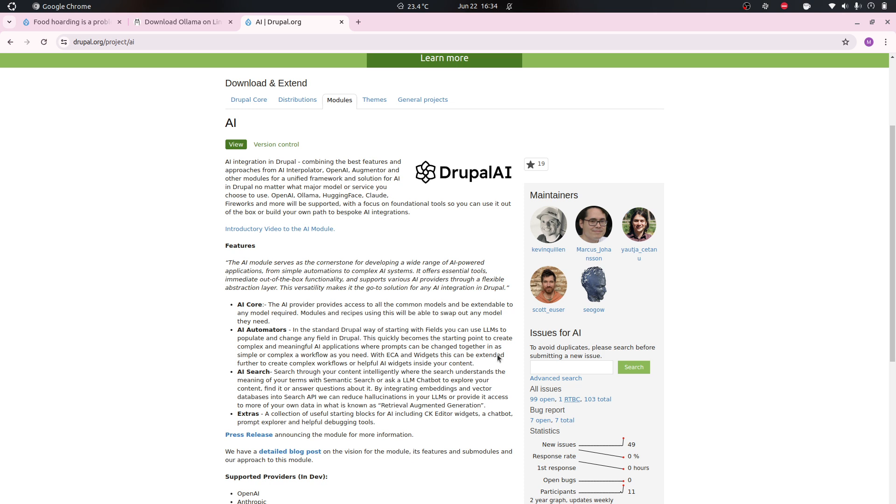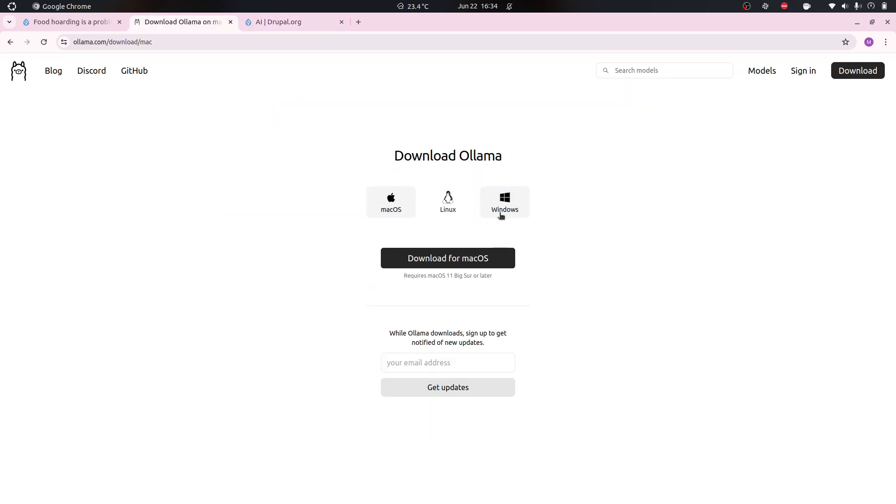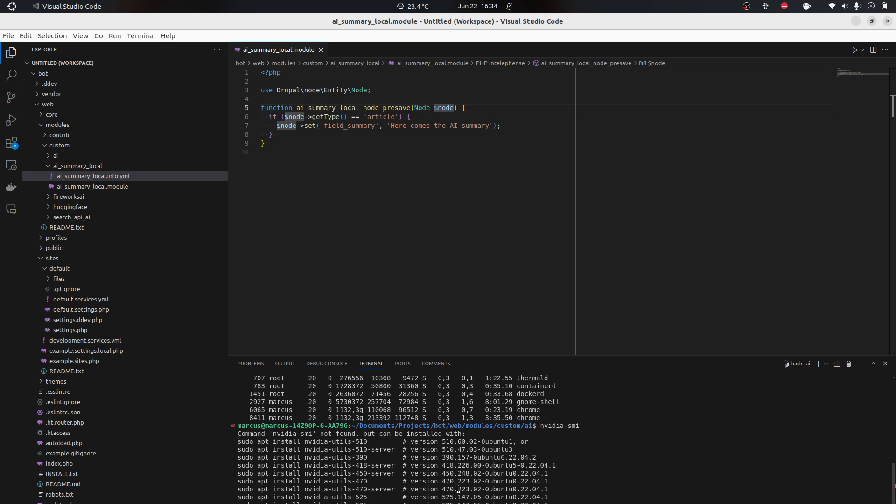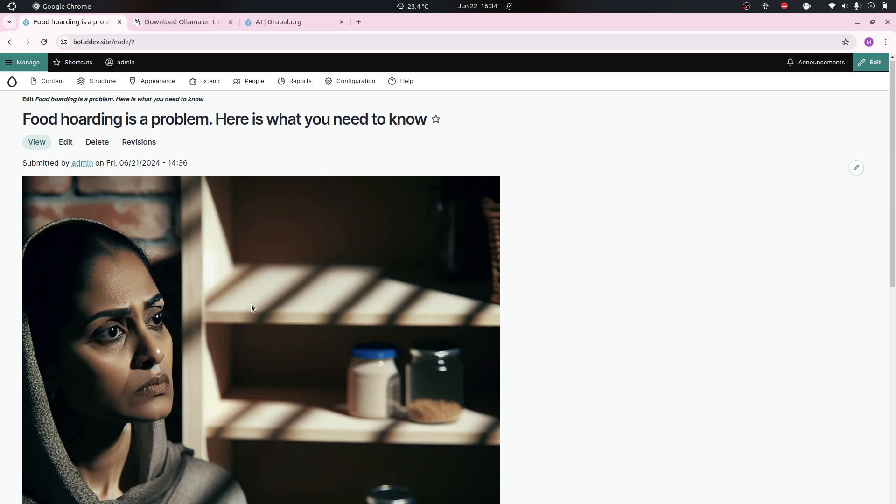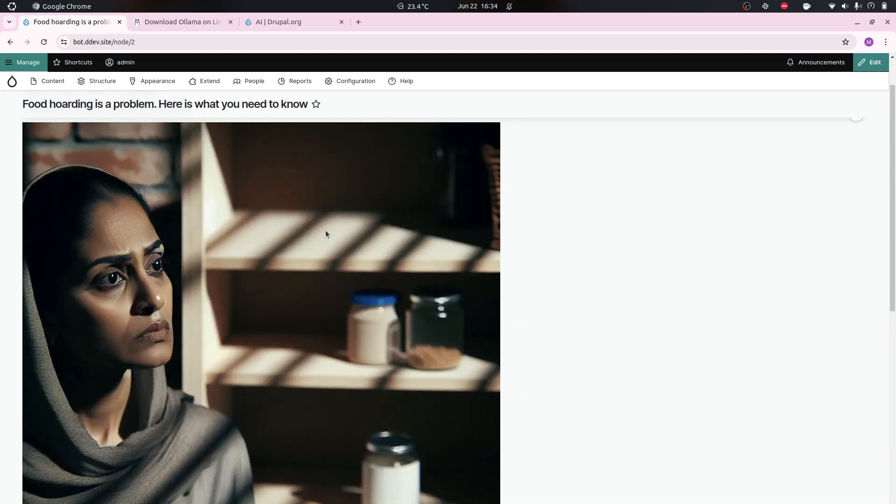You will see I have 16 gigabytes of RAM. If I run nvidia-smi I don't have a graphics card in this case. We're just gonna start by downloading Ollama. This differs for Mac OS and Windows - it's just executables that you install. For Linux we have to do this.